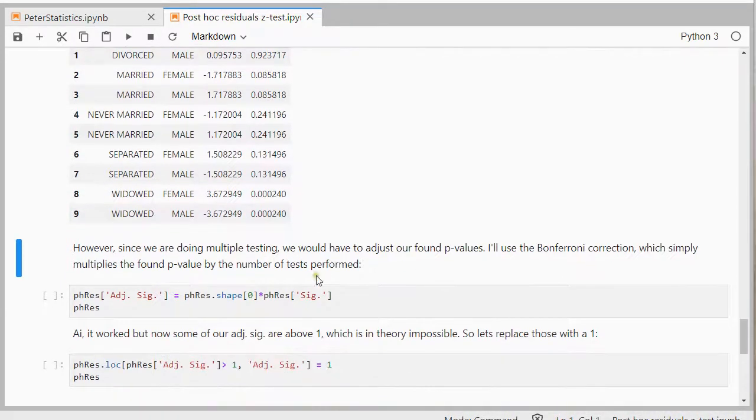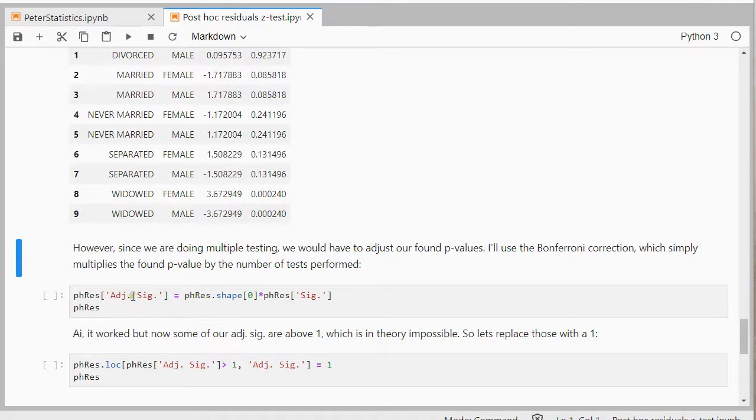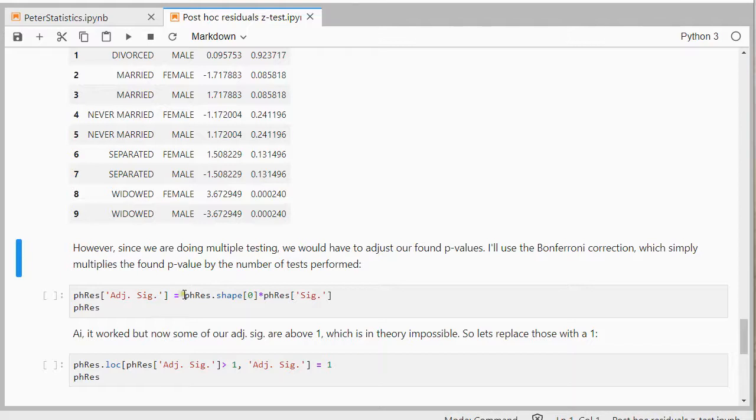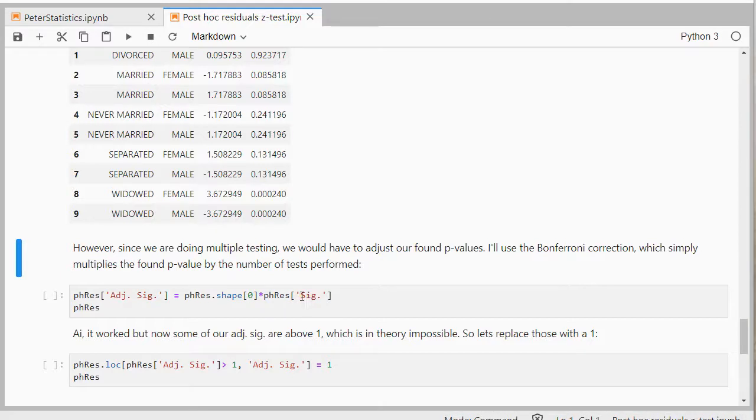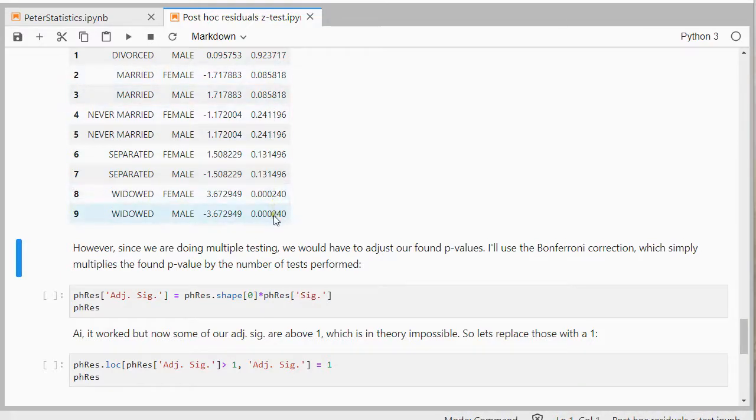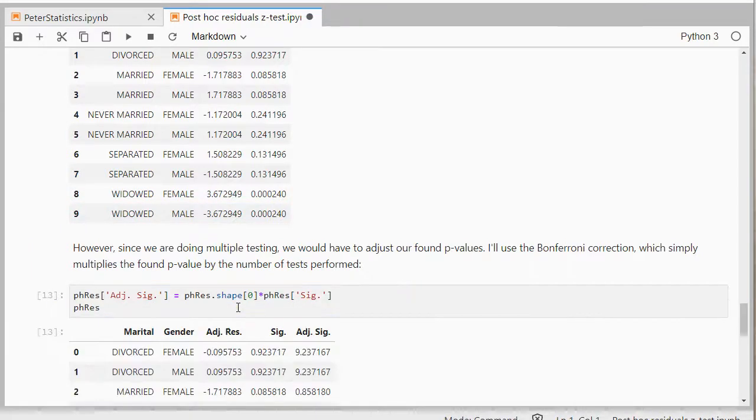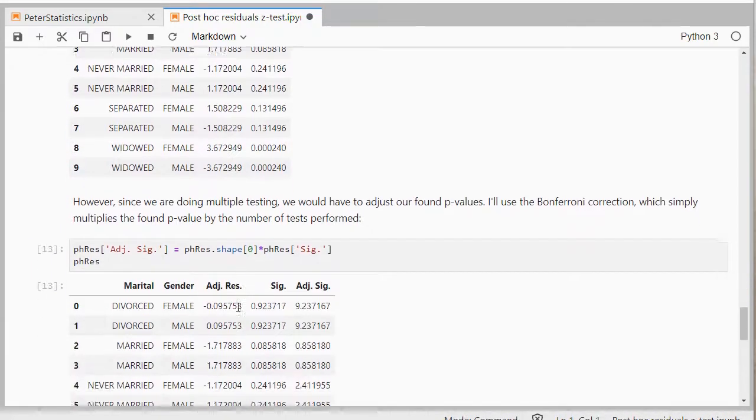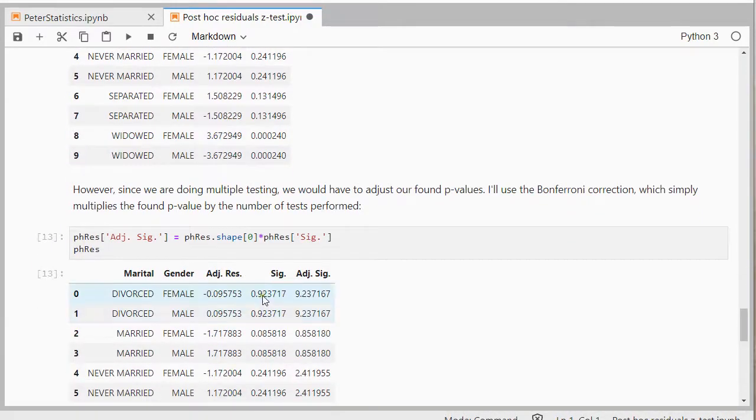So what I'm going to do is I'm going to add another column, adjusted significance, to my nice little table of the post hoc results. And that's going to be the length, so I can get that by the shape, and then the first one, which is the number of rows. And then multiply that by the results of the significance. So it's simply going to multiply these with the number of rows. So if we do that, everything nicely gets multiplied by 10. As you can see, that means that some of those significances will then be bigger than 1, which is theoretically impossible.